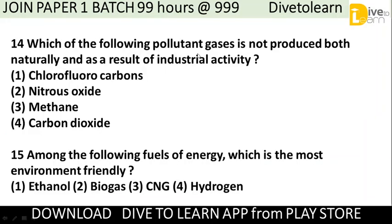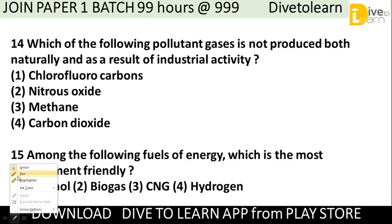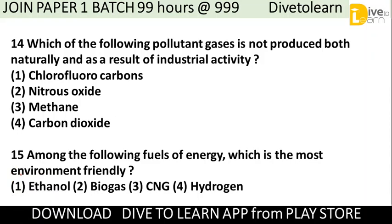Which of the following polluted gases is not produced both naturally and as a result of industrial activity? Options are chlorofluorocarbons (CFCs), nitrous oxide, methane, and carbon dioxide. The correct answer is number 1 — chlorofluorocarbons (CFCs), as they are not produced naturally.